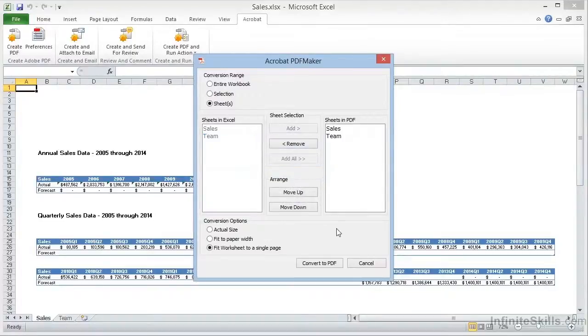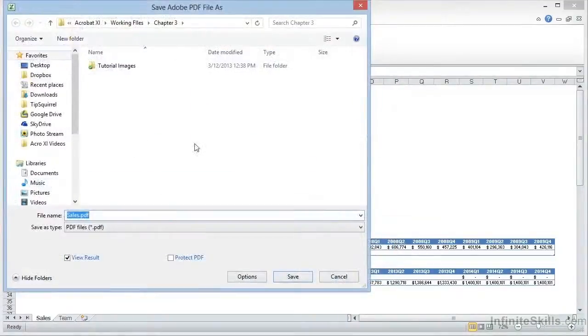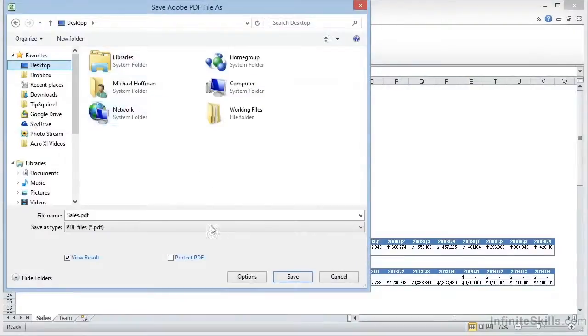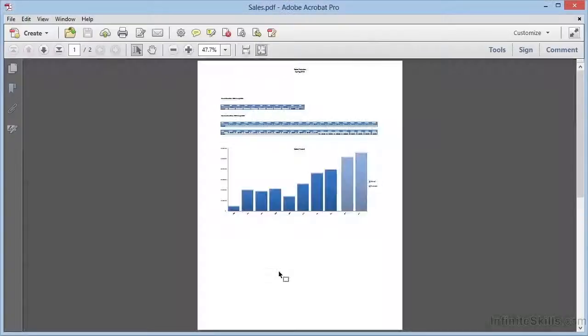When we click on Convert to PDF, we'll be prompted for the file name and location, and we'll choose the desktop, and then we'll click on Save.